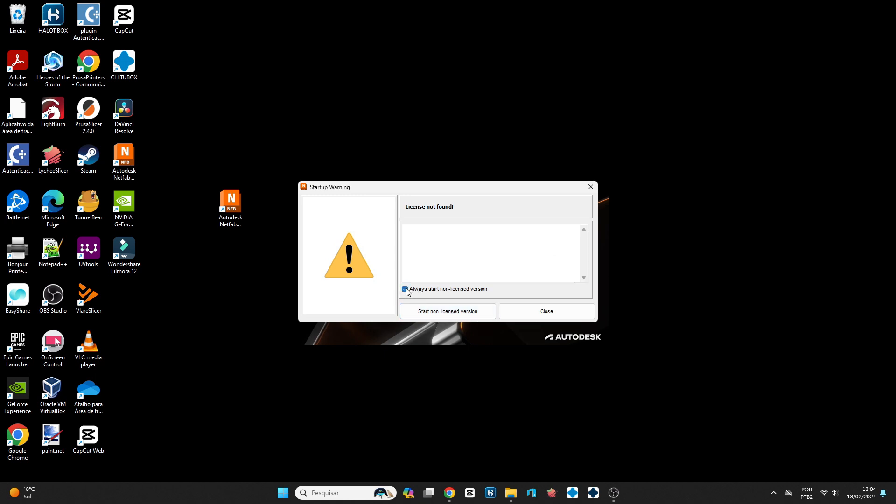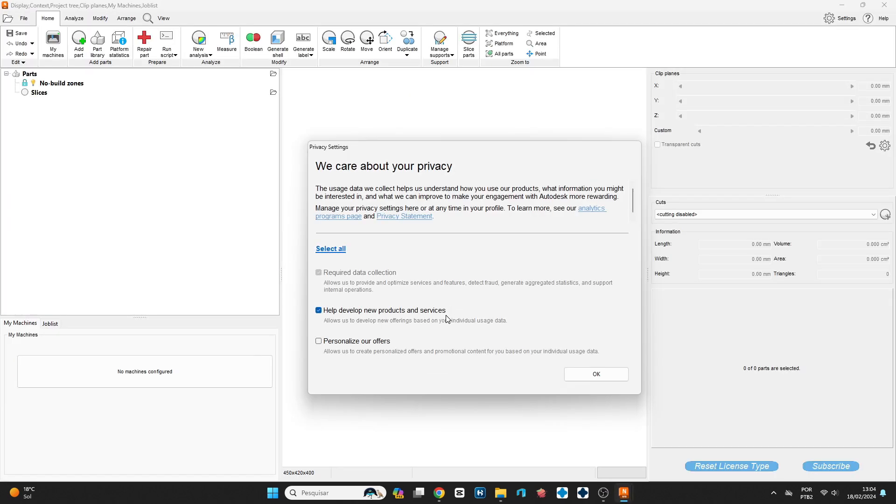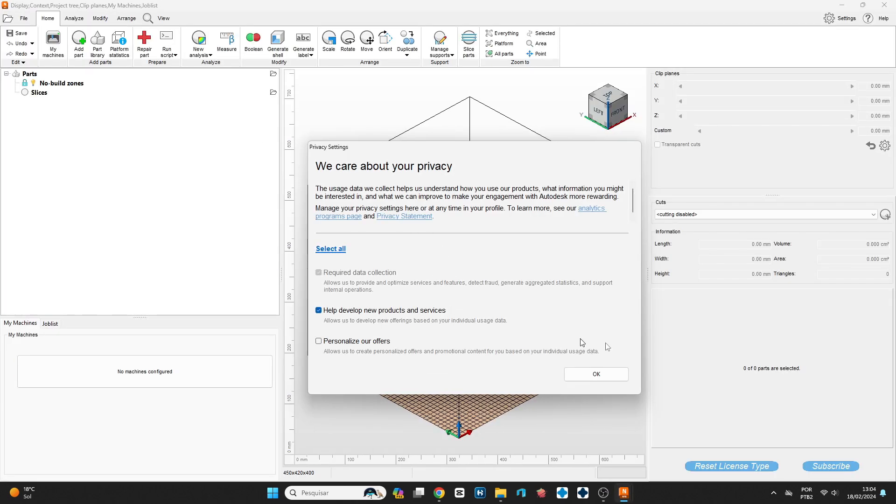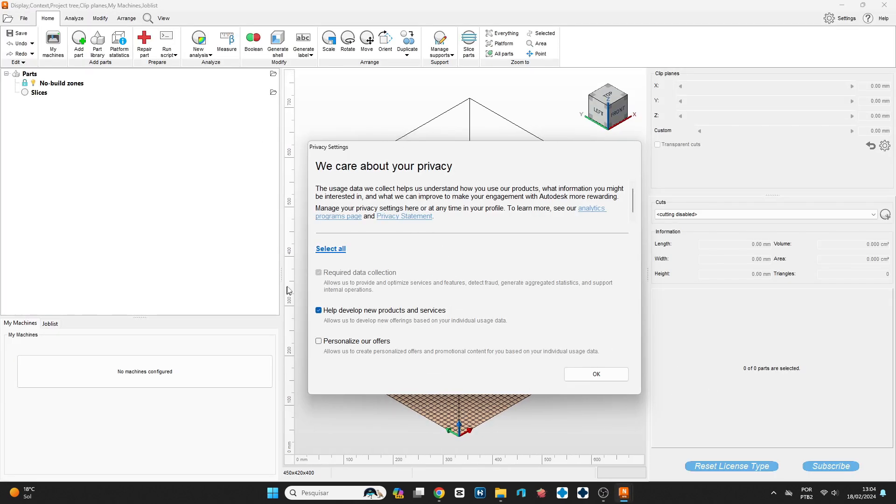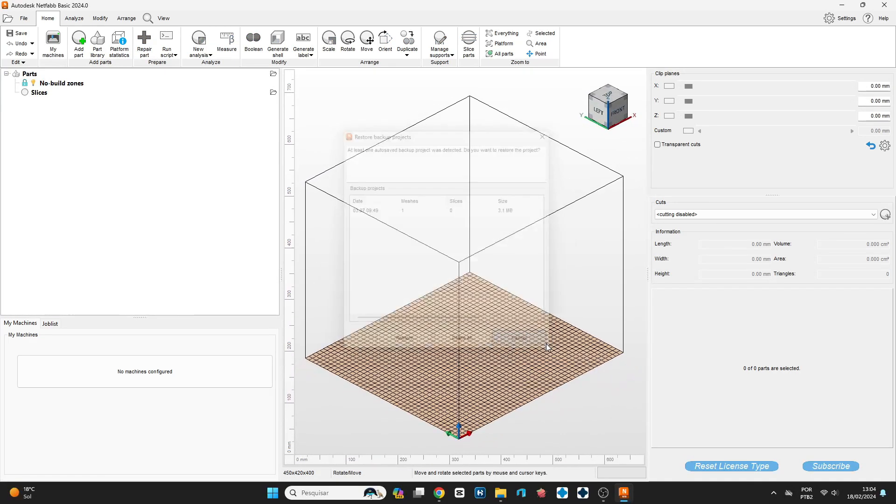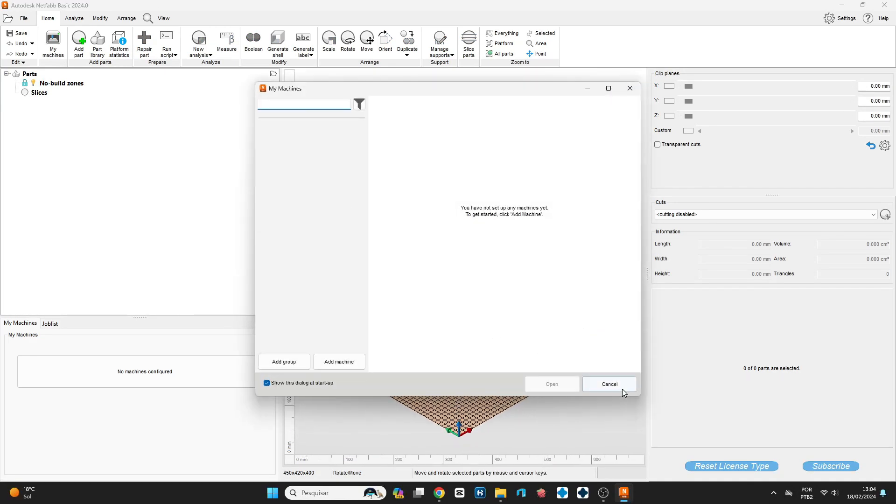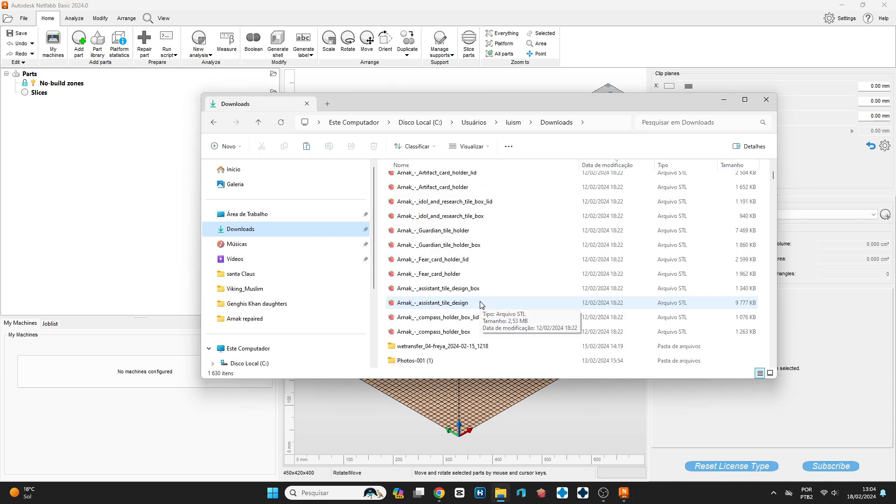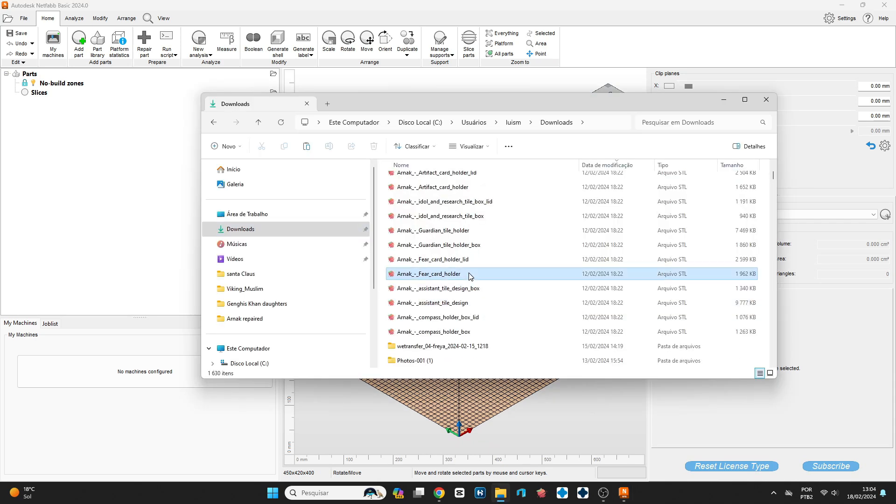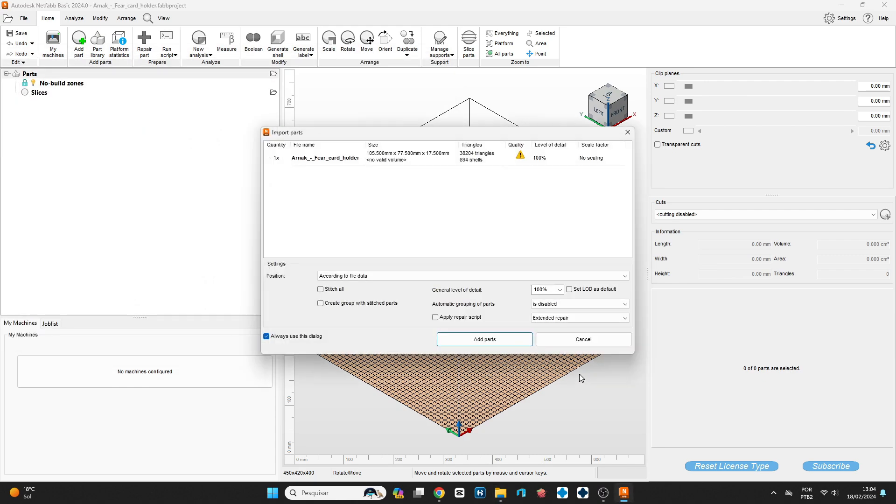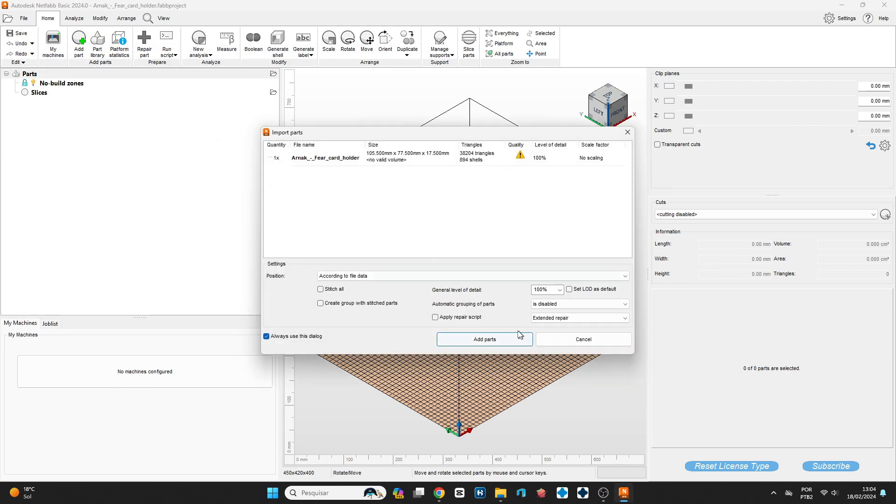And if you want, you can select 'Always start on the non-license.' Here's some privacy settings. And then you can use the application. So the thing you need to do is to drag and drop or open a specific STL, and then you come here and click on 'Add part.'